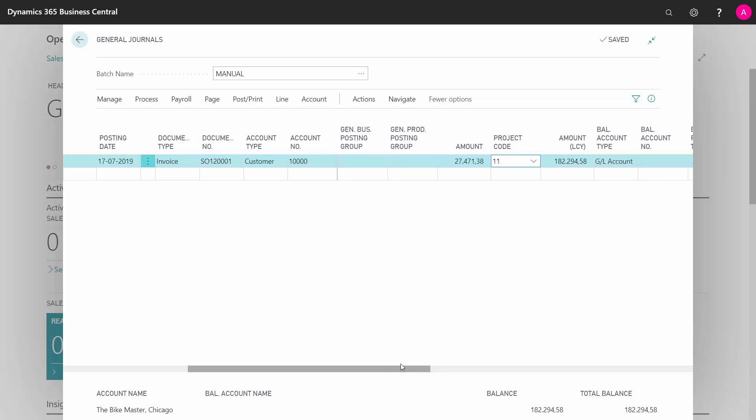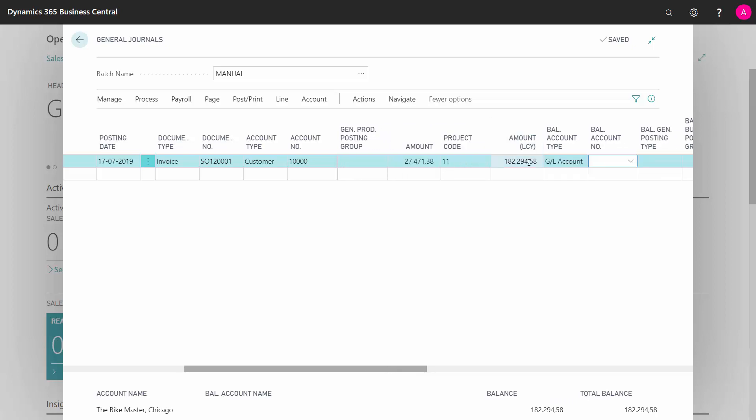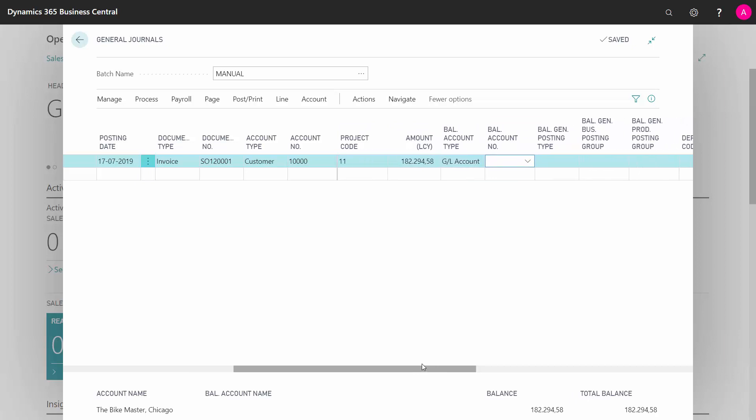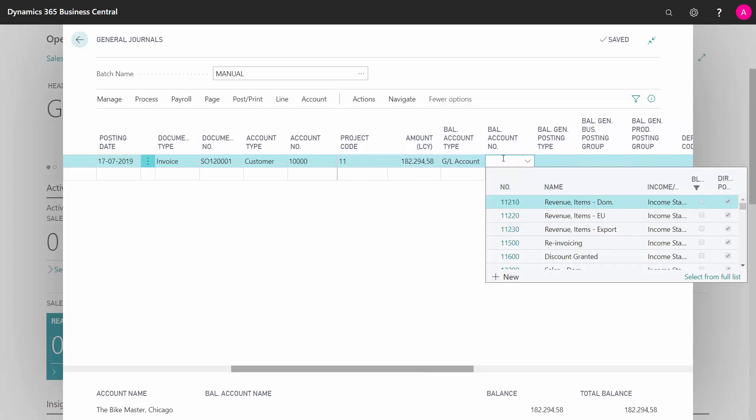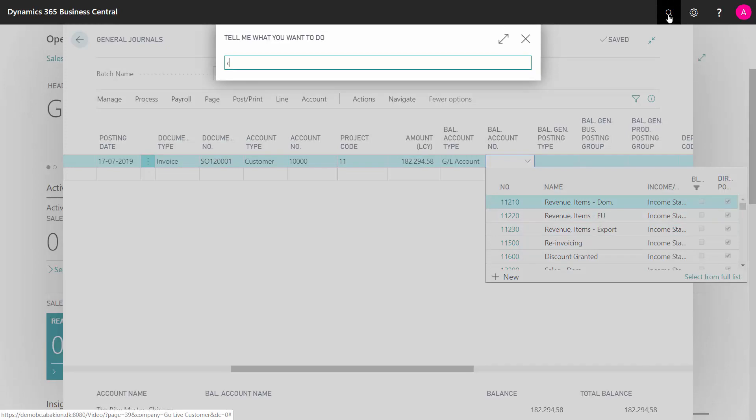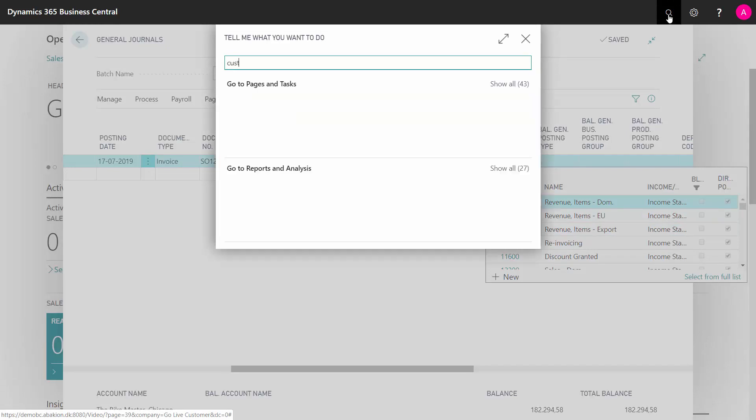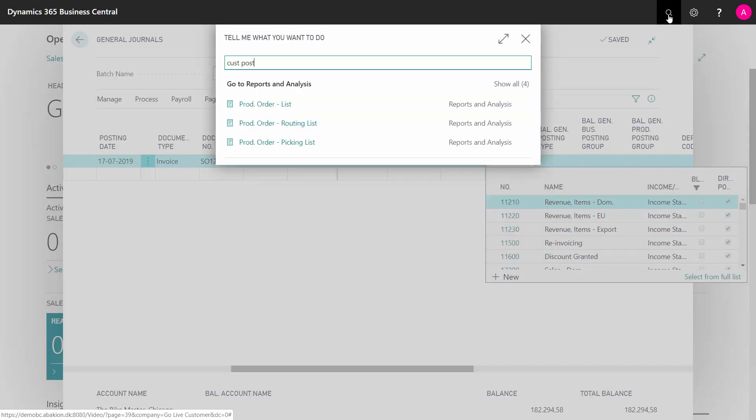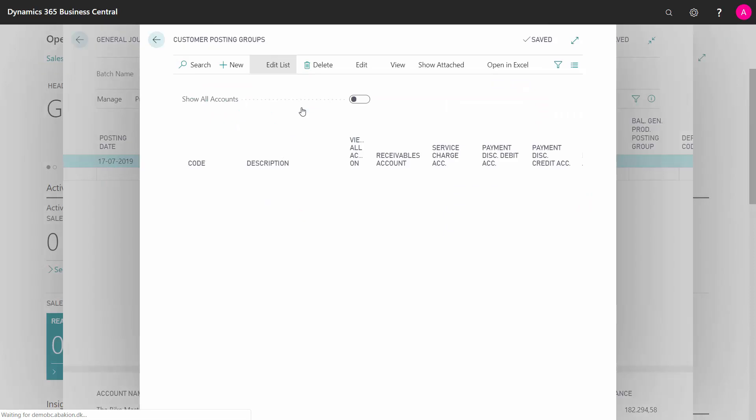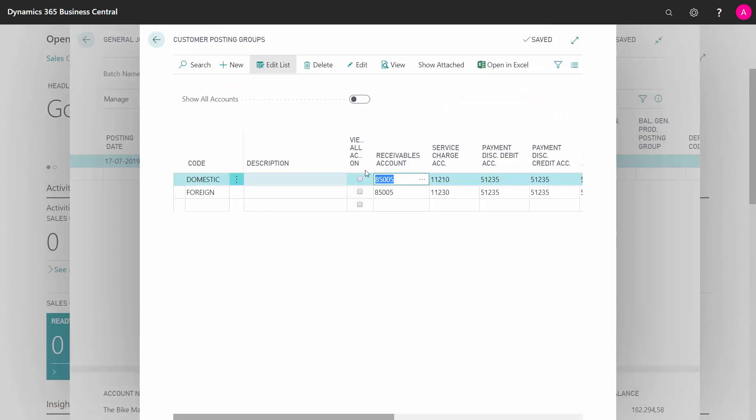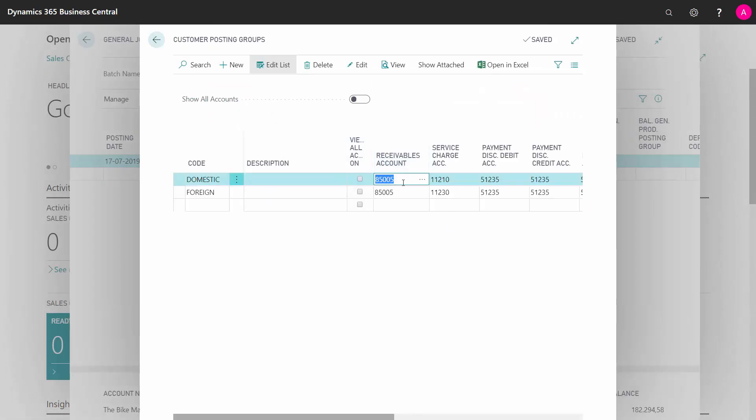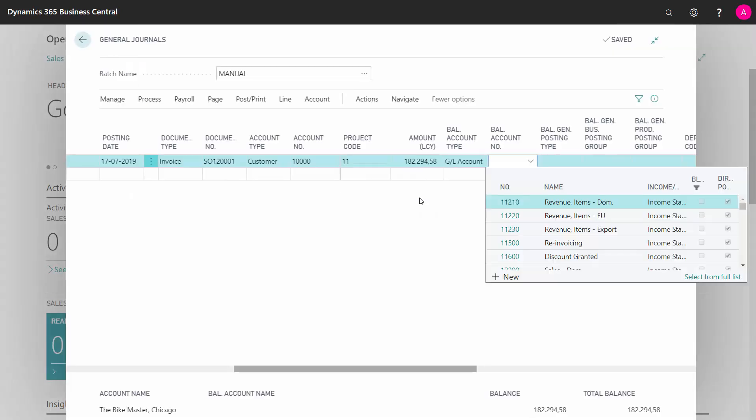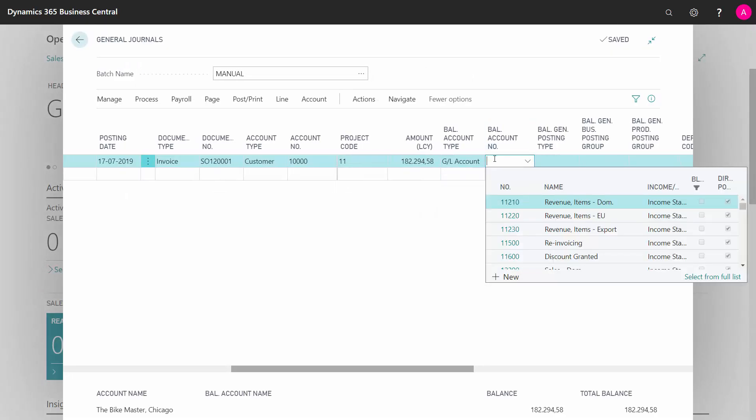Last of all, I'd like to enter my balance account number and as I said in the beginning, I would like my balance account number to be my customer account. So therefore, I have to search for my customer posting group where I can see my customer account. Here we are and I can see I've only one receivables account here for all my customer posting groups. So therefore, I'll just enter that receivable account here and now I'm done.